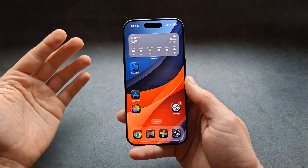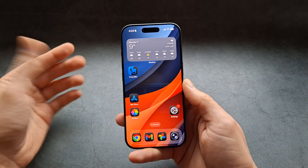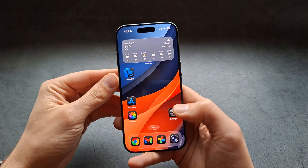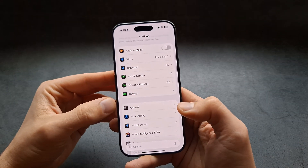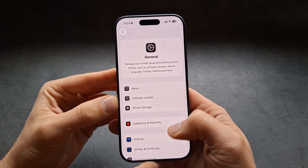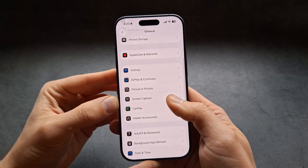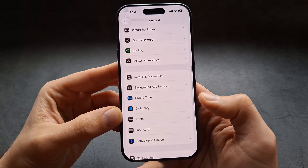Let me show you how to change the font style on your iPhone 17 Pro and Pro Max. First, if we go into Settings, click your General settings, then find the Fonts option.